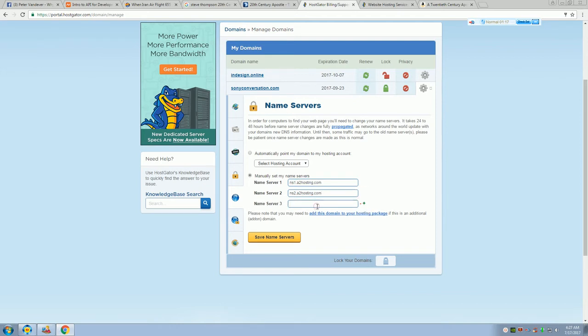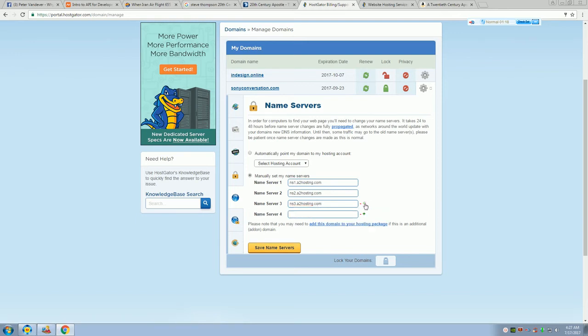And then you just go here to the plus sign. Because for whatever reason, A2 likes to use all four of the nameservers. Some companies use two, some use four. So, we're just going to go here, put all this in.